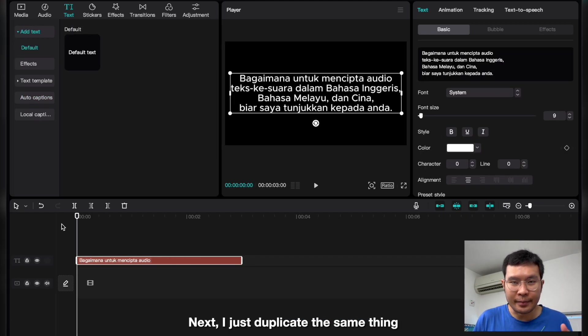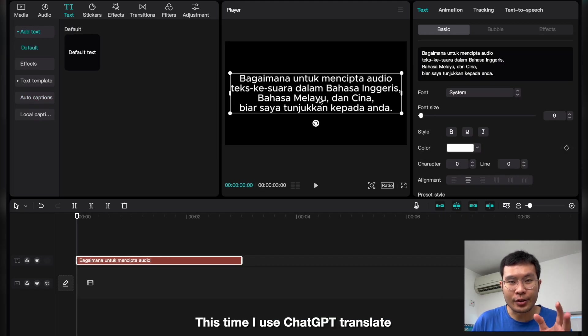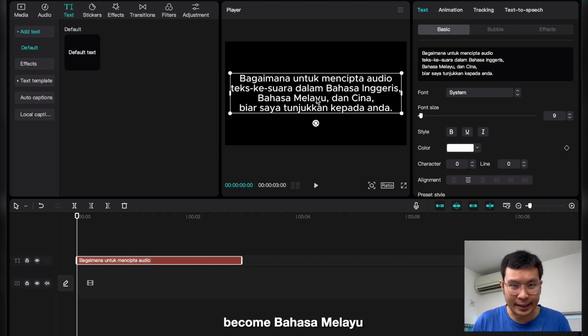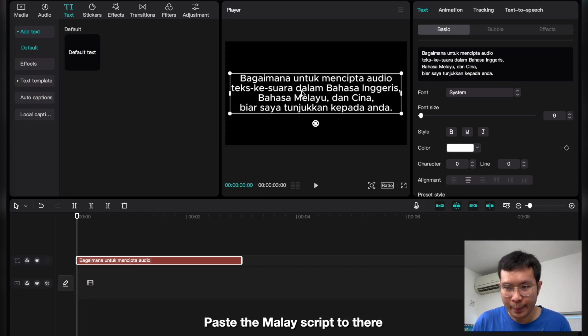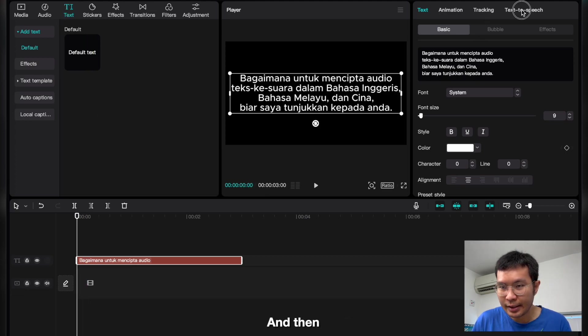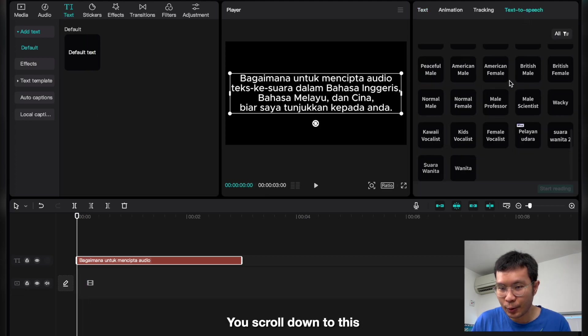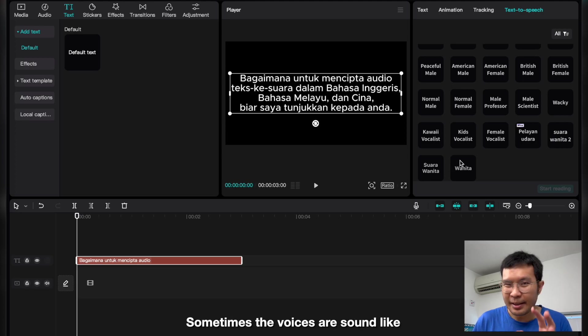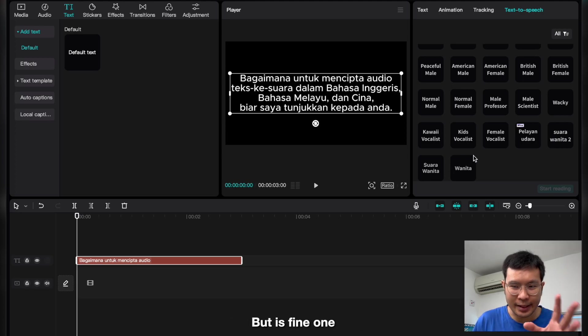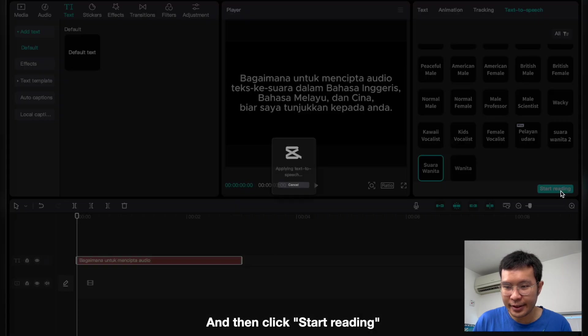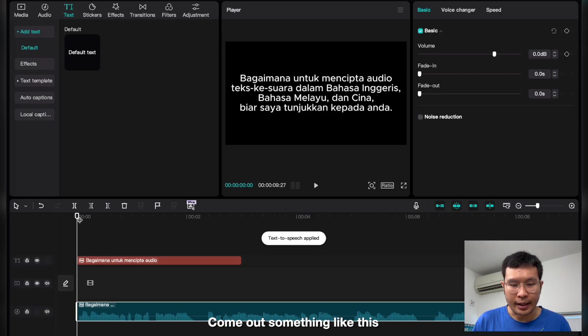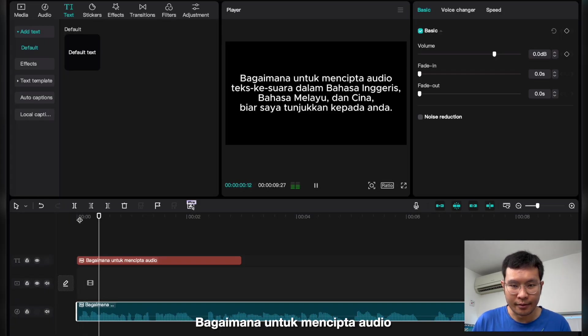Next, I just duplicate the same thing. This one, I use and translate it to Bahasa Melayu. Again, text, default text, paste here, and then text-to-speech. You scroll down to this, they have three voices. Sometimes they are similar to Bahasa Indonesia but it's fine. Let's say I choose this Suara Wanita and then start reading. Then they will come out something like this.